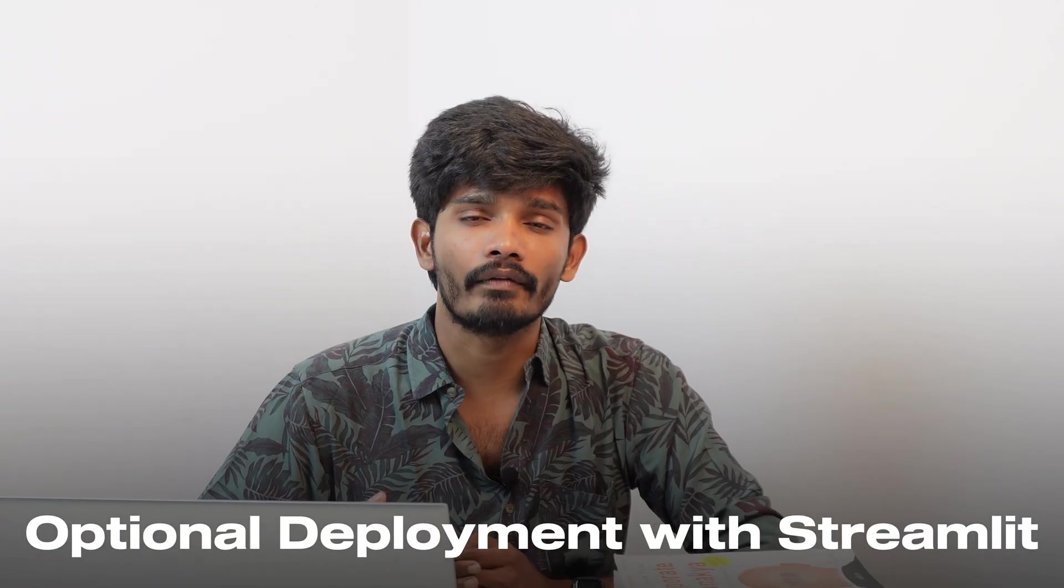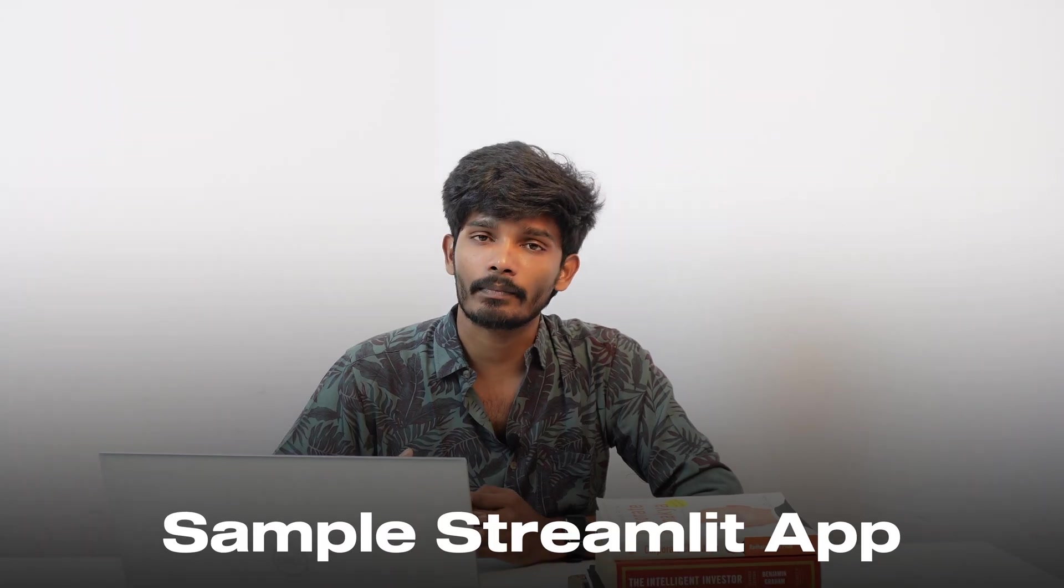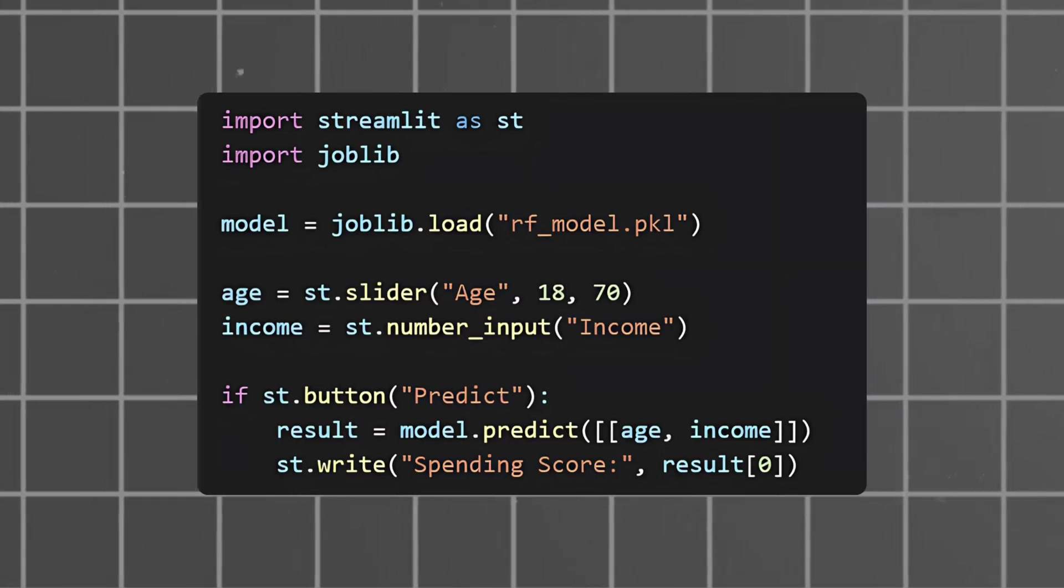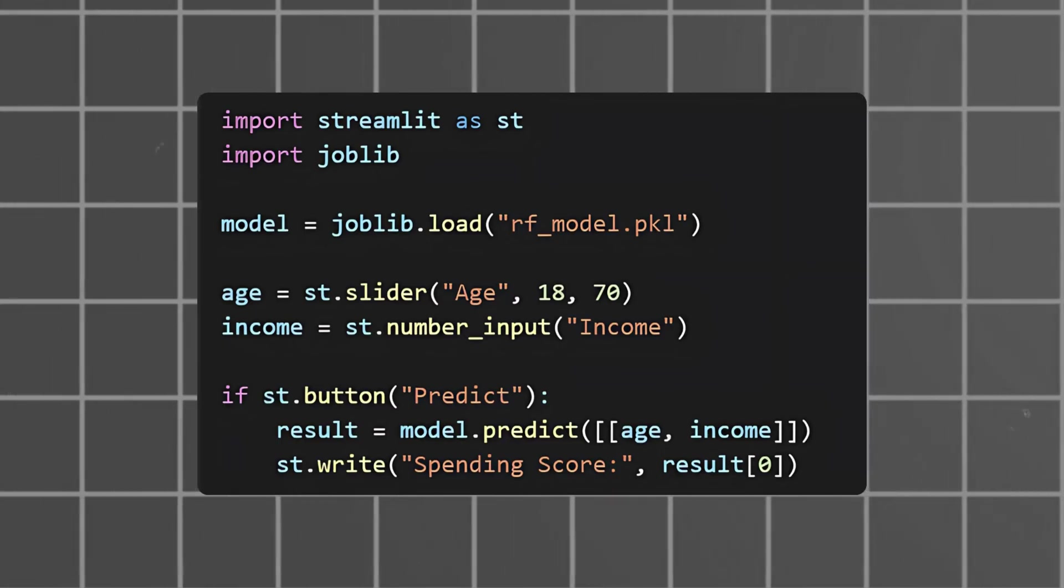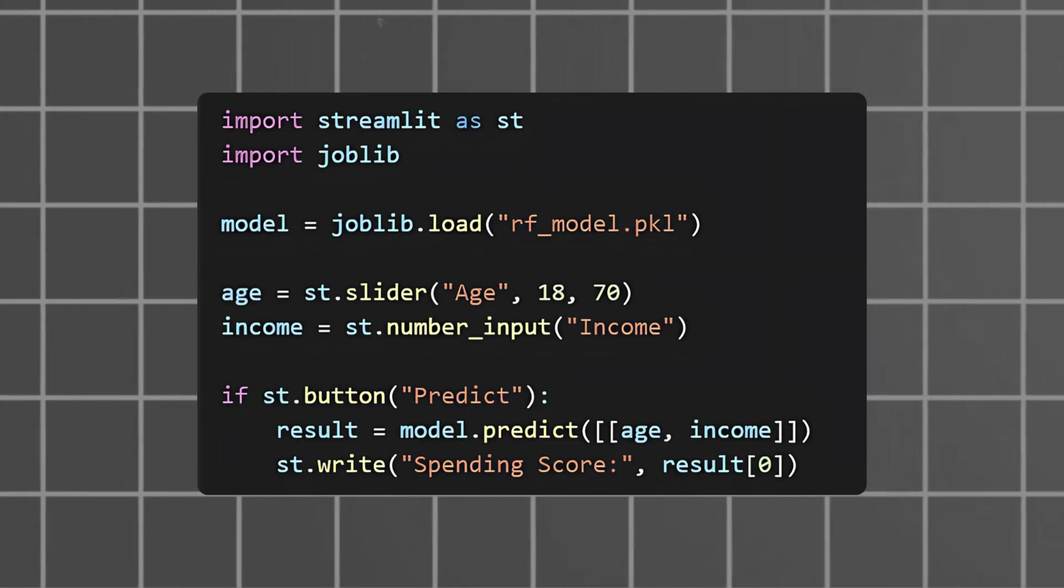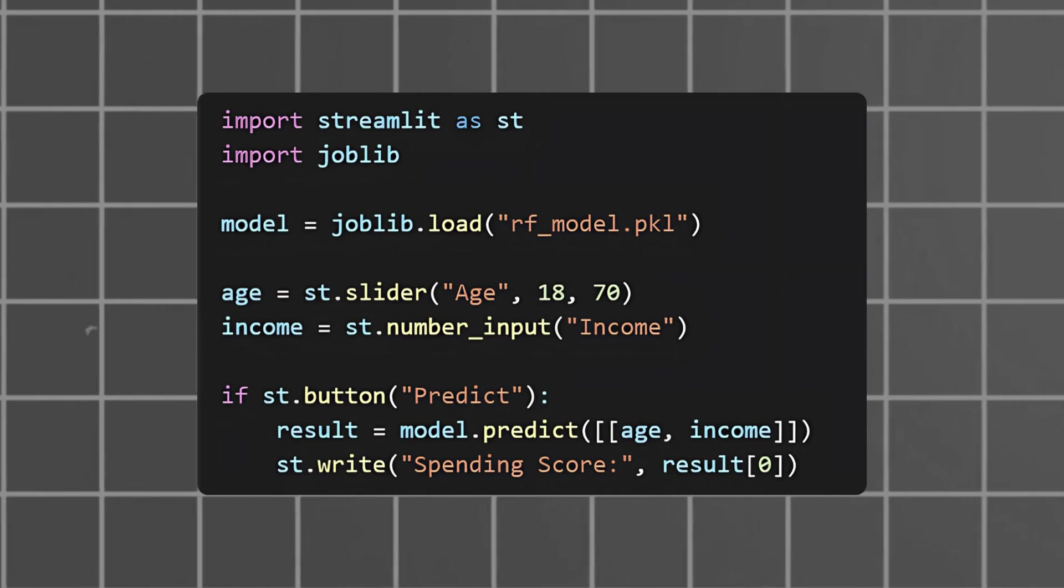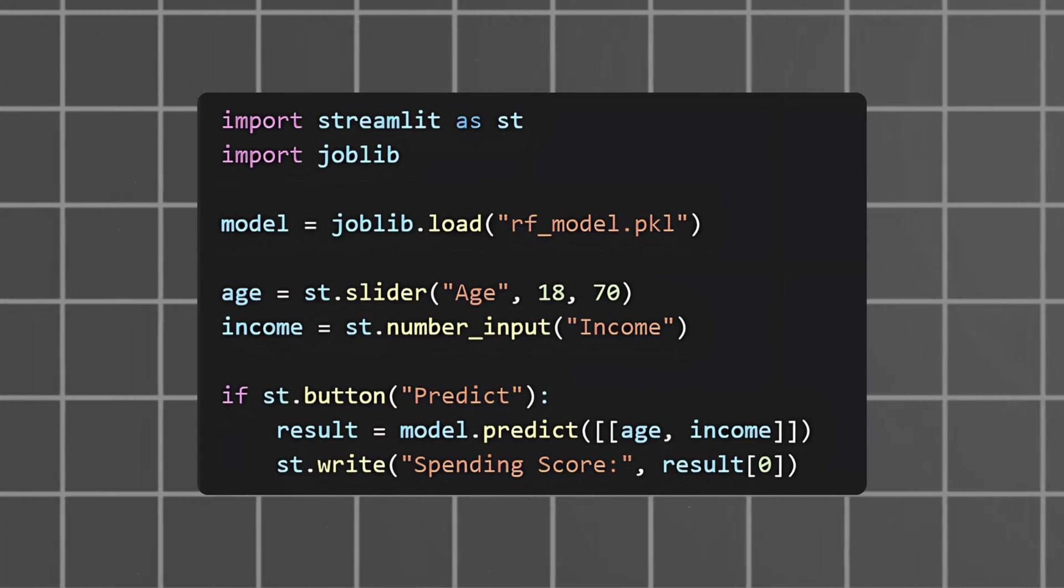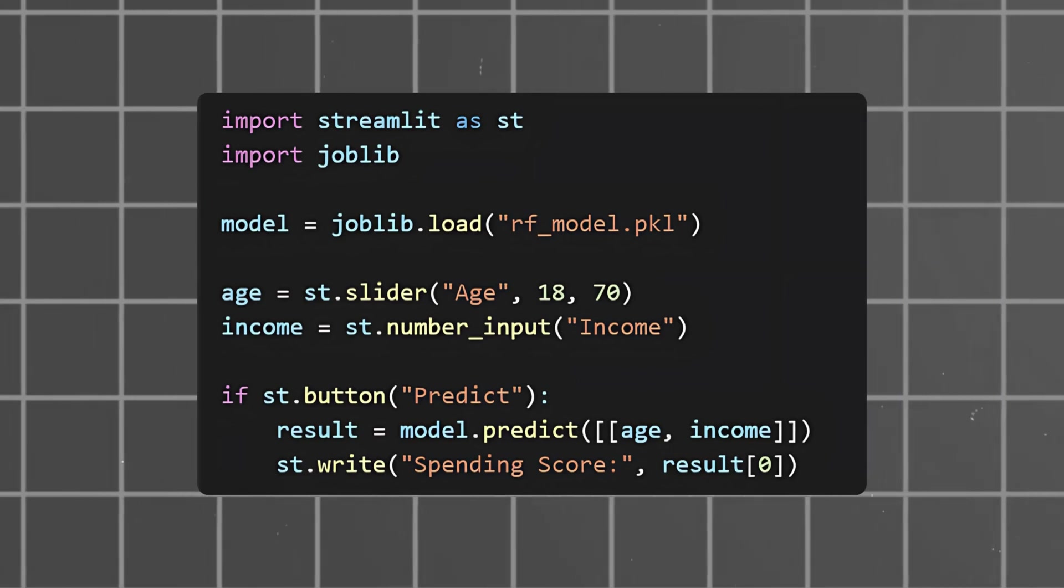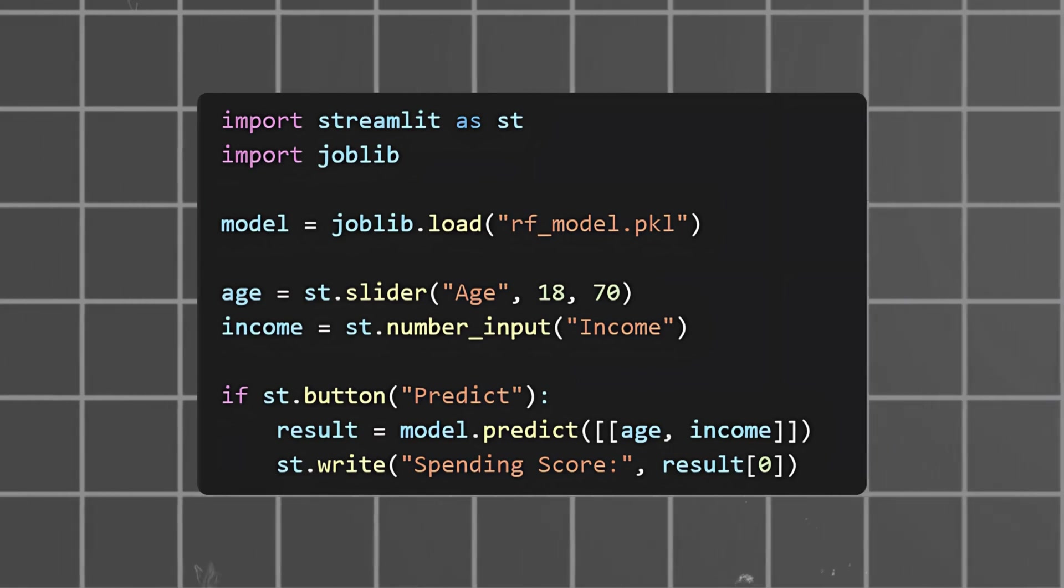Optional deployment with Streamlit: In a sample Streamlit app, users input age and income. When they click predict, the result is displayed on screen.